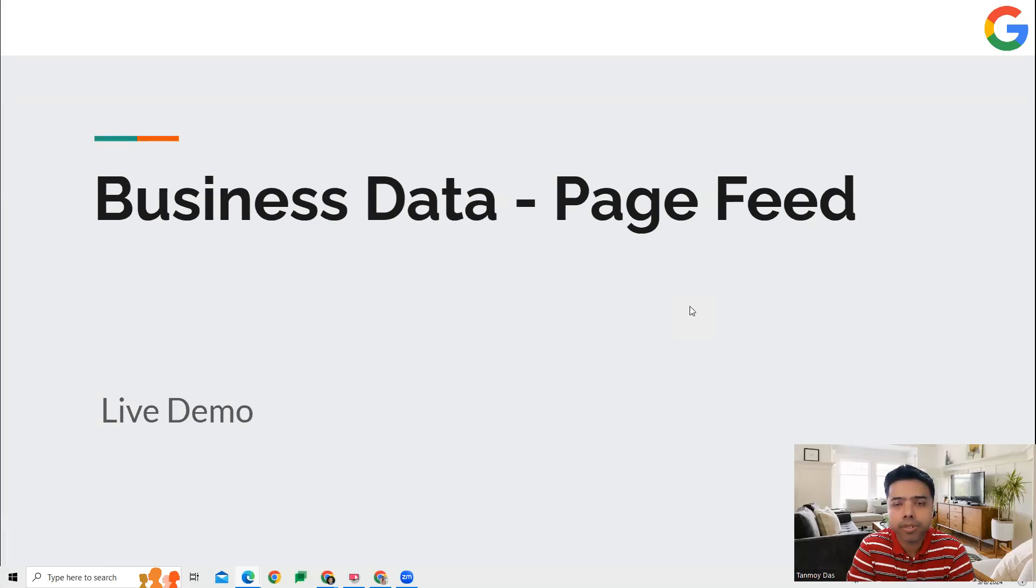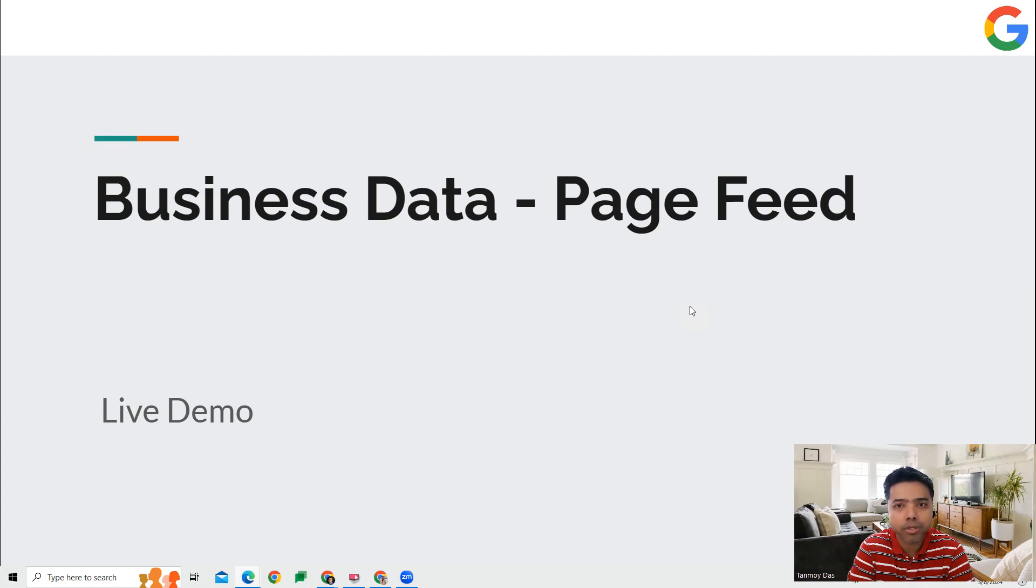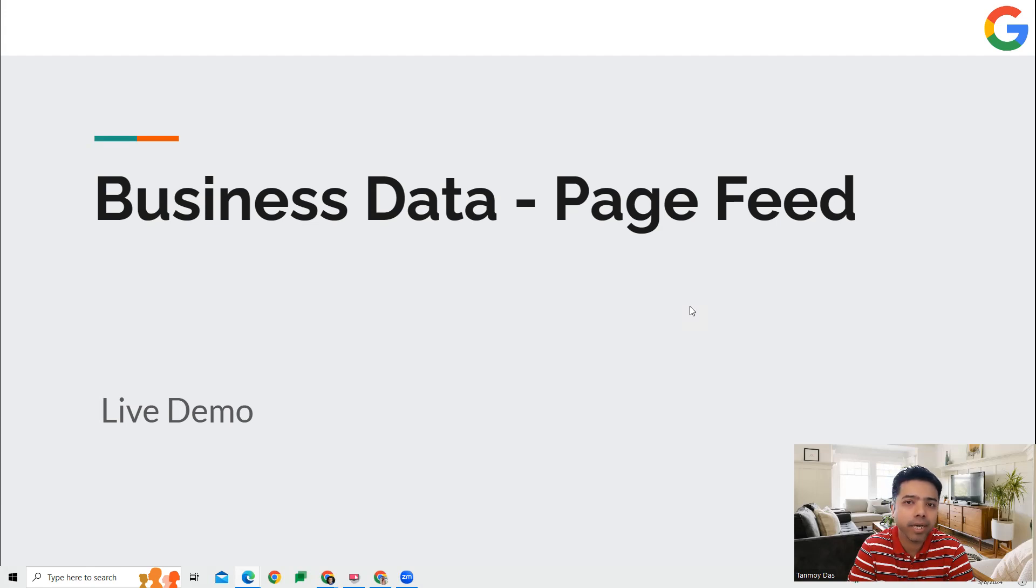Hi guys, welcome to this session. In this session we're going to talk about the Page Feed feature on the Google Ads platform. This feature is used for Dynamic Search Ads. As we spoke in previous videos, when creating a Dynamic Search Ad, we provide dynamic ad targets.